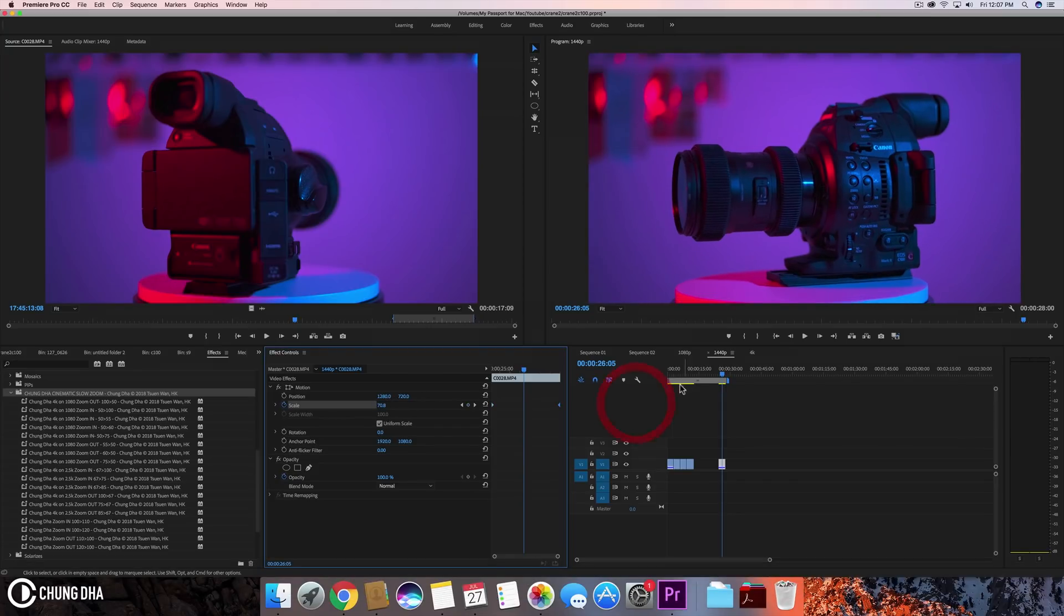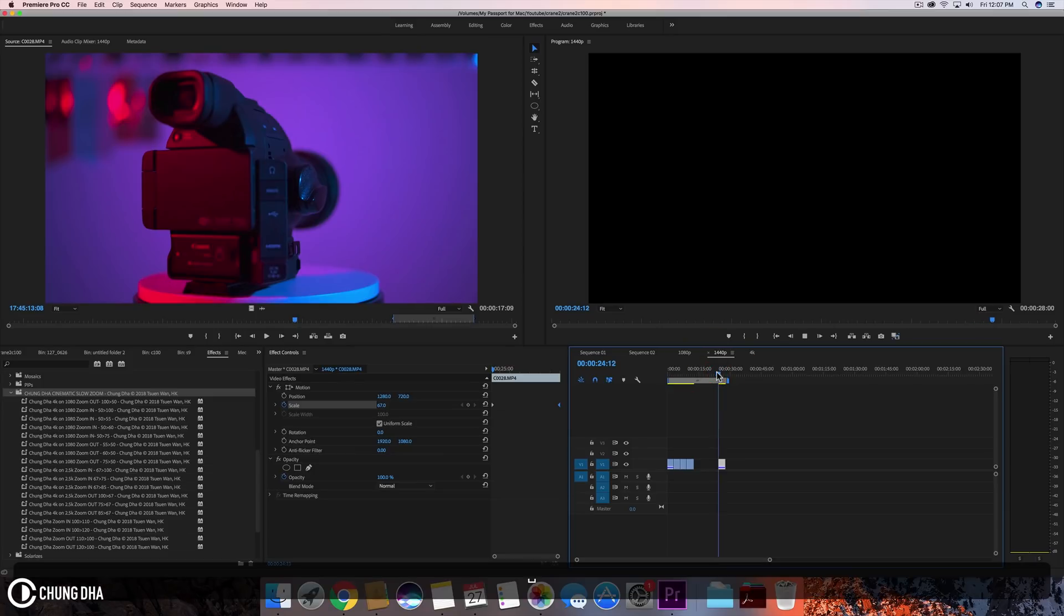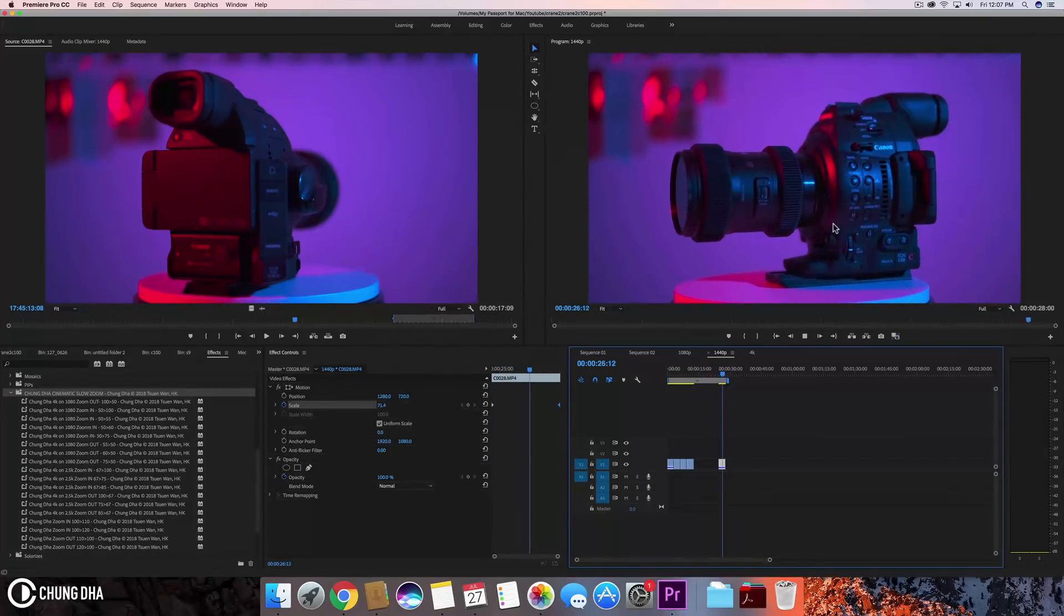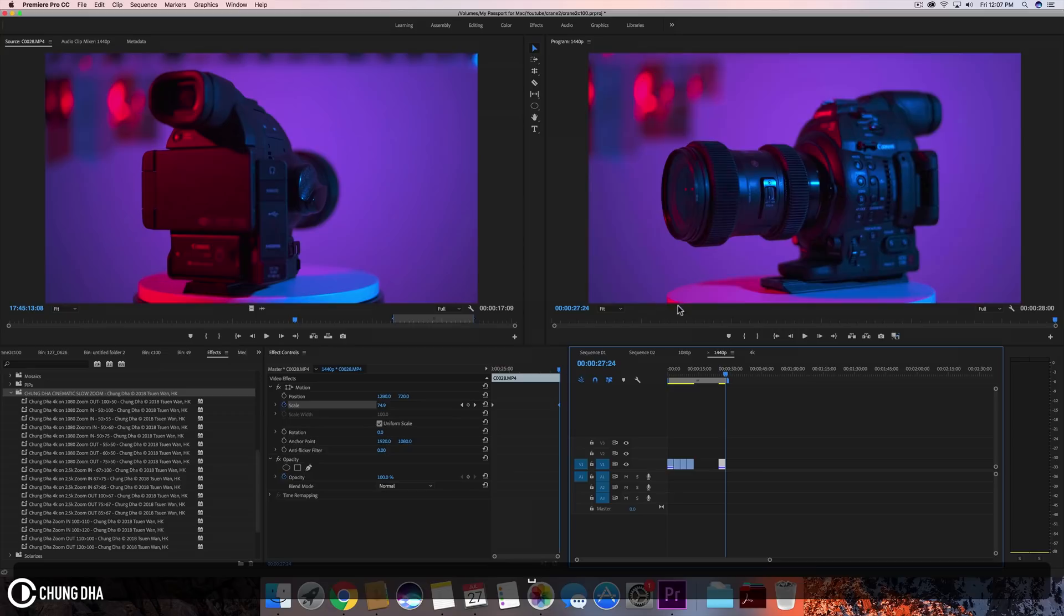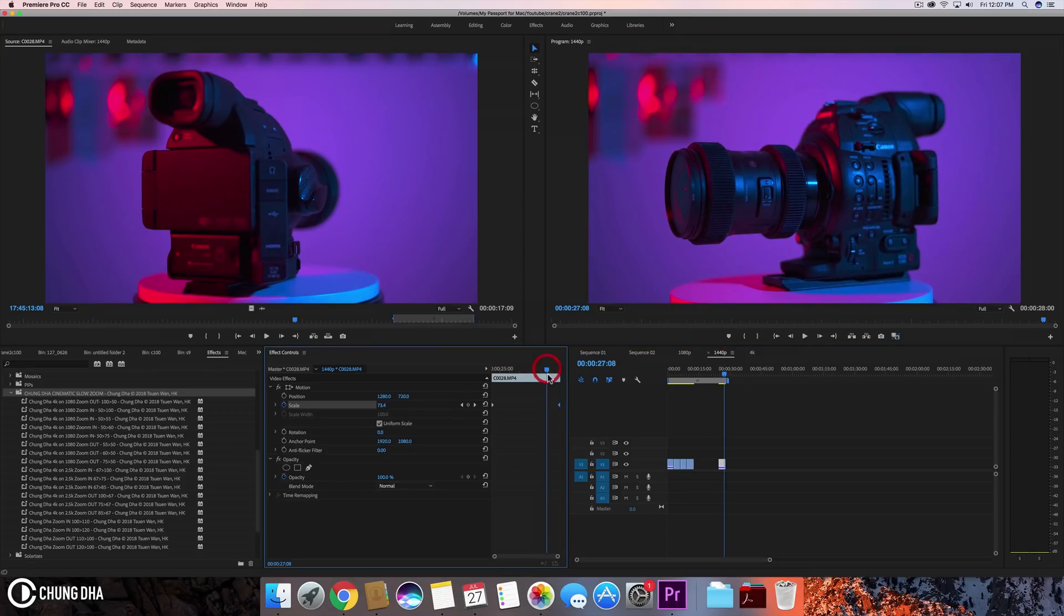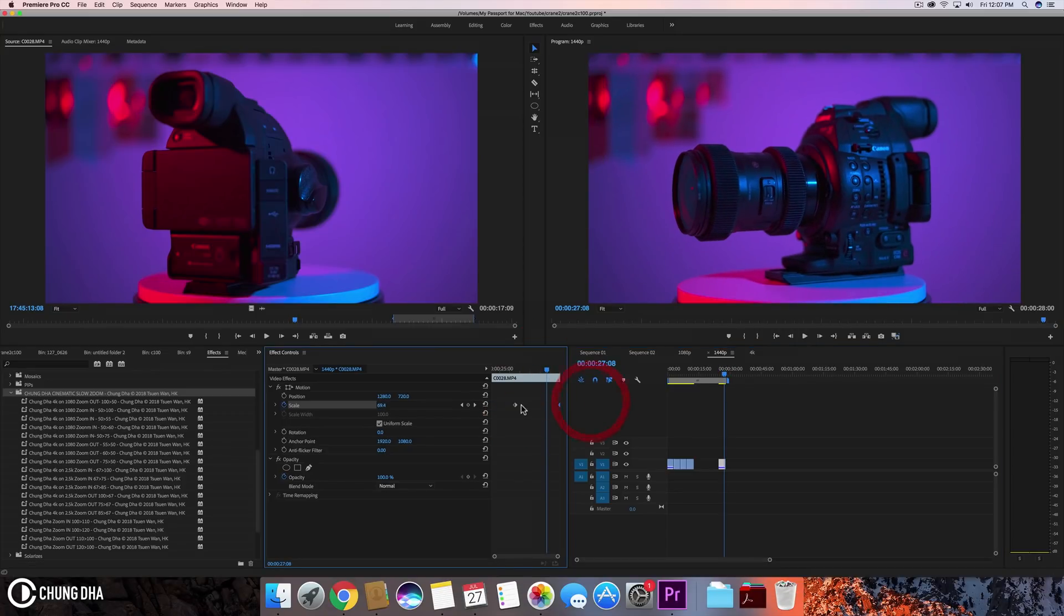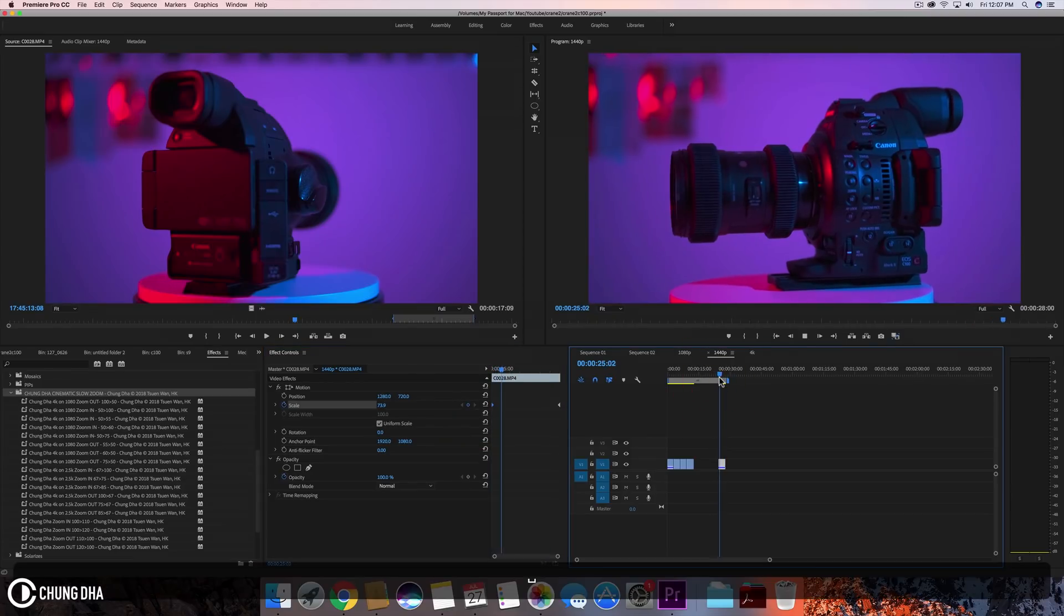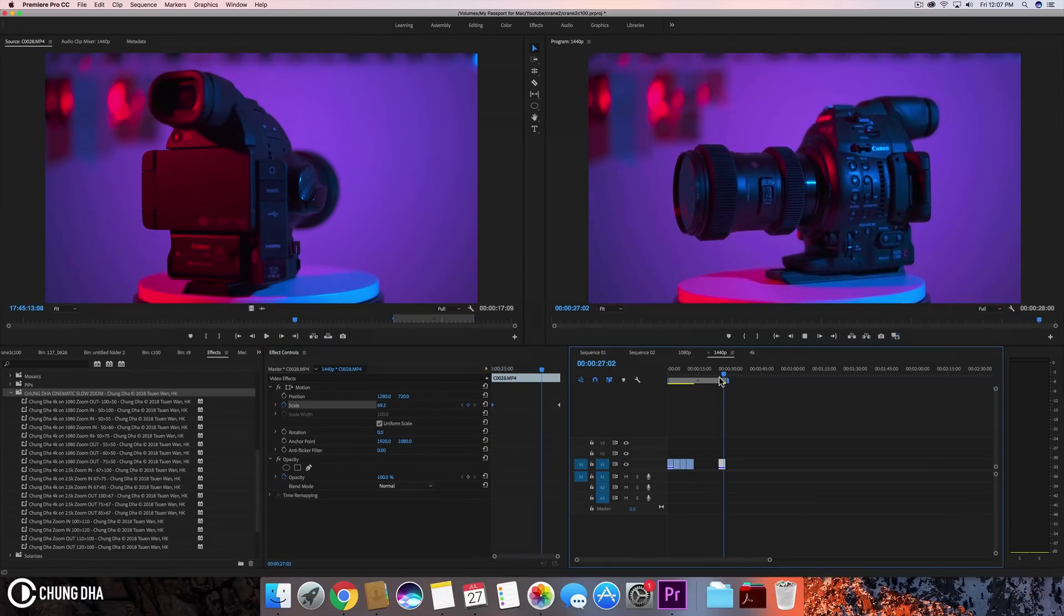And now when we play this clip, you can see a very nice slow zoom in. And we can also reverse these keyframes to make a zoom out. So this is how you do that slow cinematic zoom.